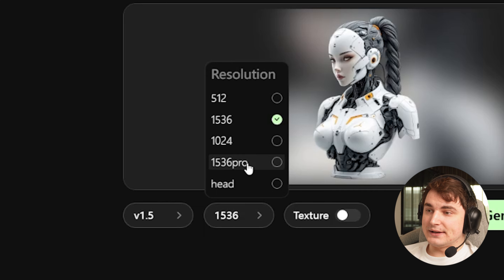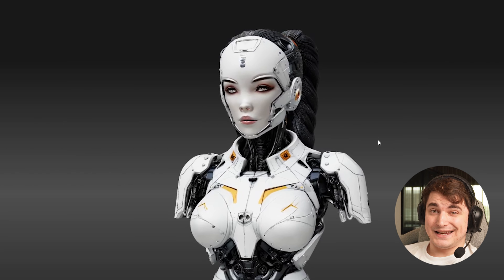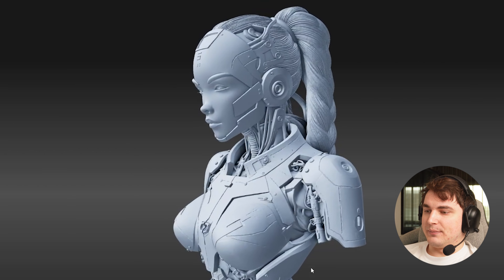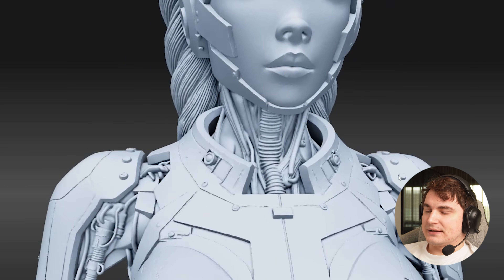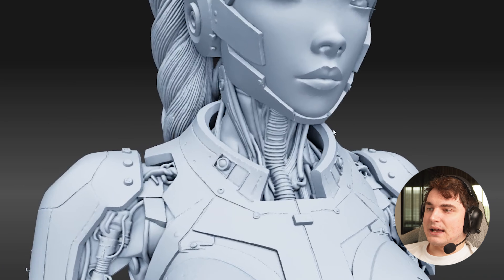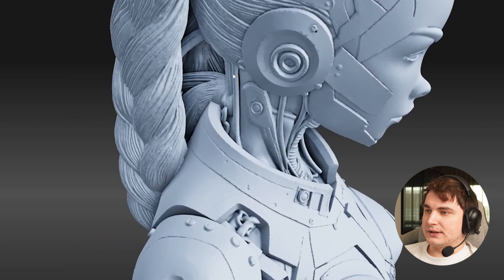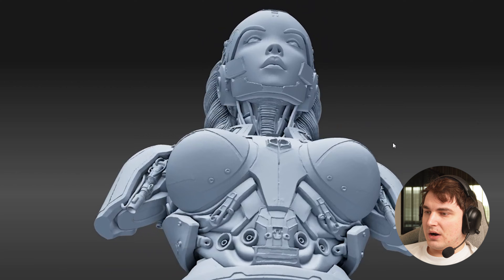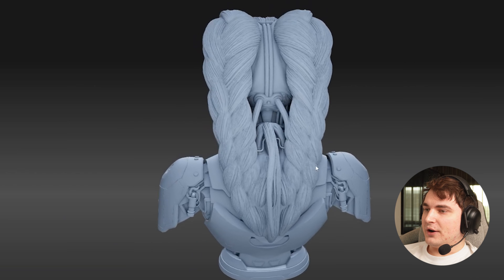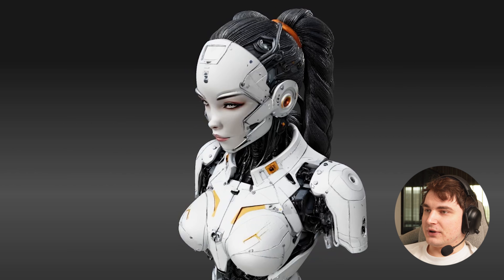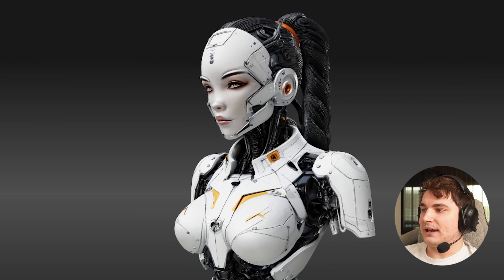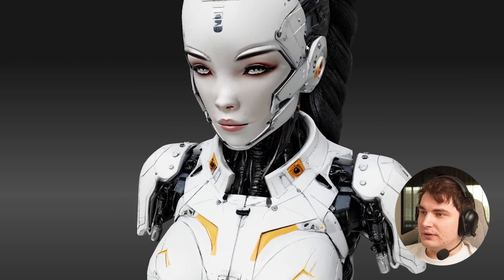Let's move on and test our android female bust. We'll use 1536 Pro and generate with texture right away. This one took around 10 minutes, but here we are and this is amazing — I'm a little speechless. It's not just adding details — they are logical. Look at these cables going from end to bottom, all the connections and gears. One thing I don't understand is why there are two ponytails, but from one angle it looks exactly like the reference.